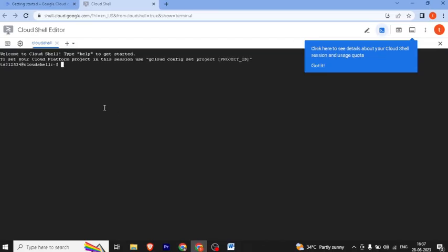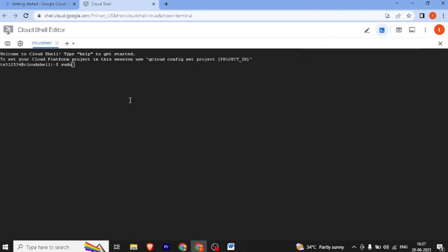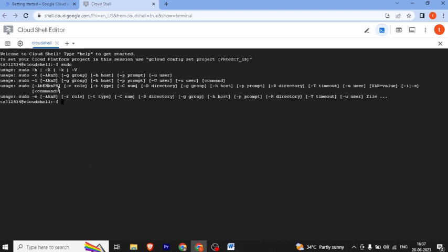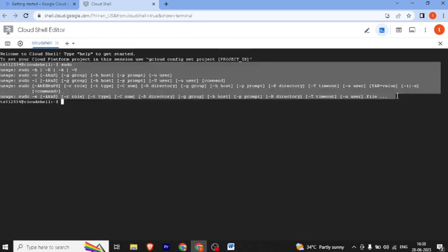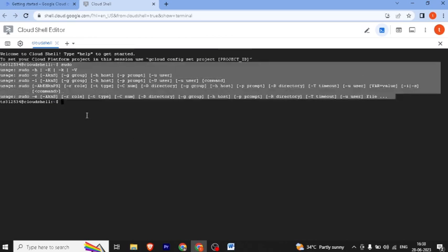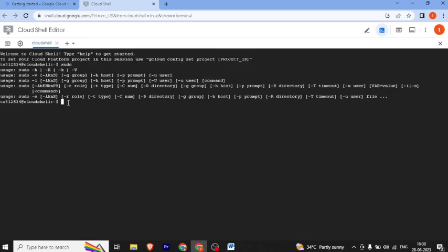Now let's check the sudo command run. I have typed sudo and then pressed enter. You can see our sudo command ran and here we can see the screen.